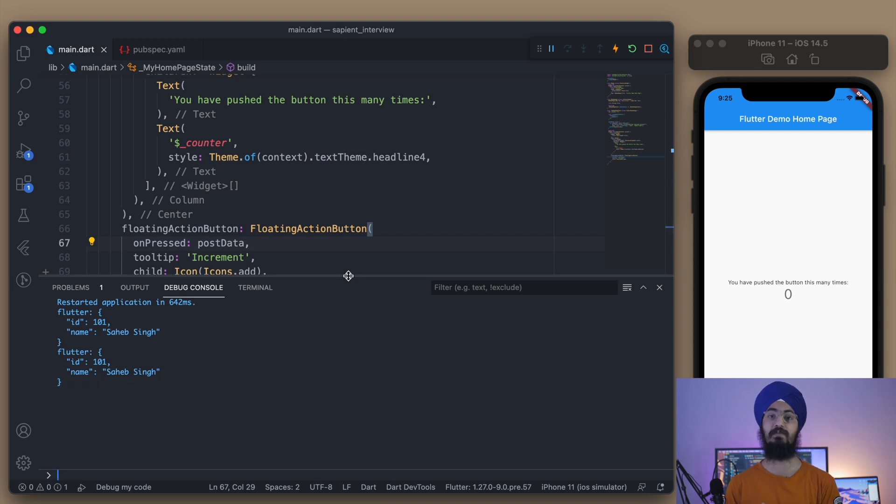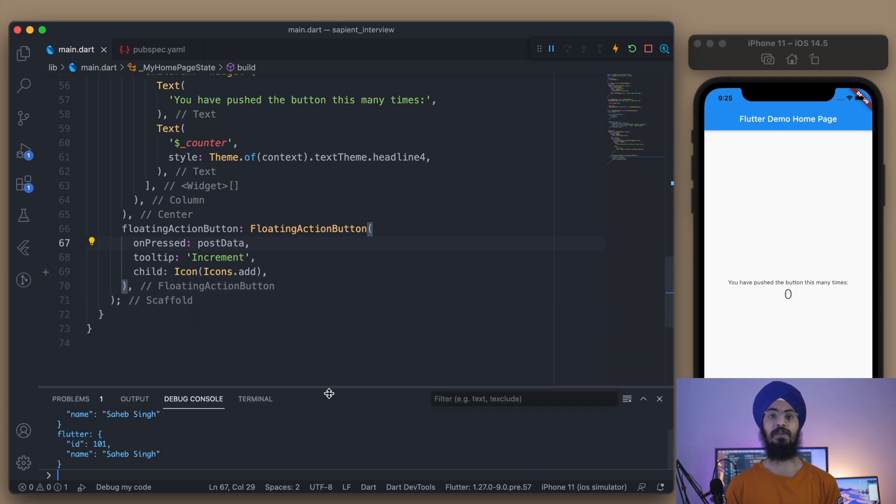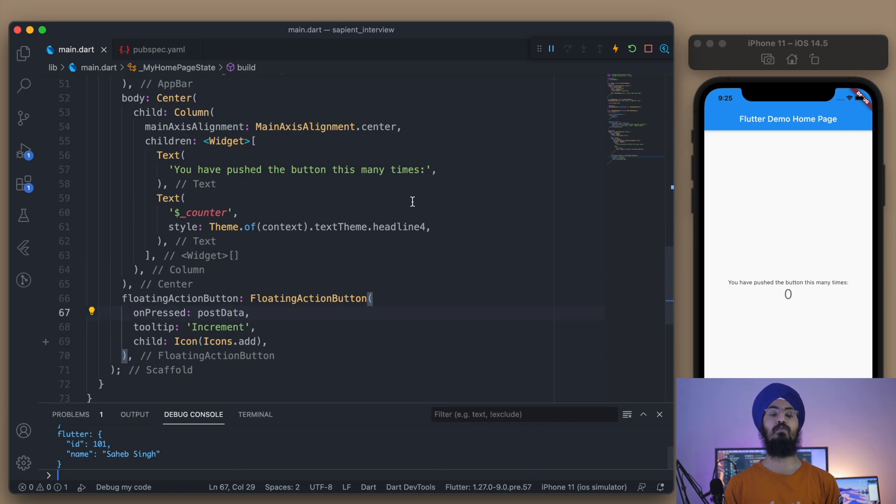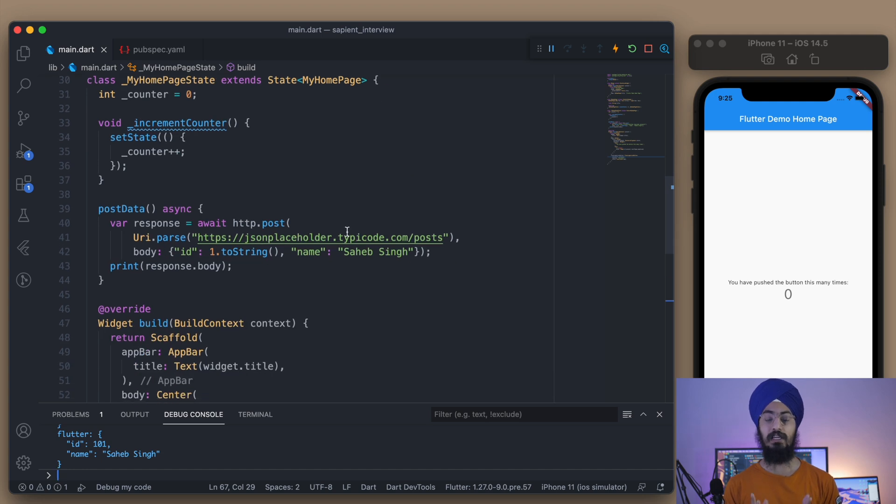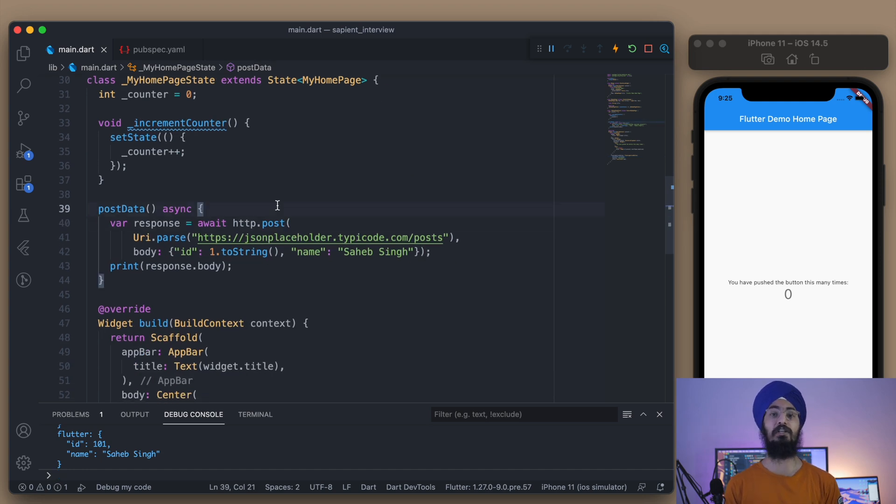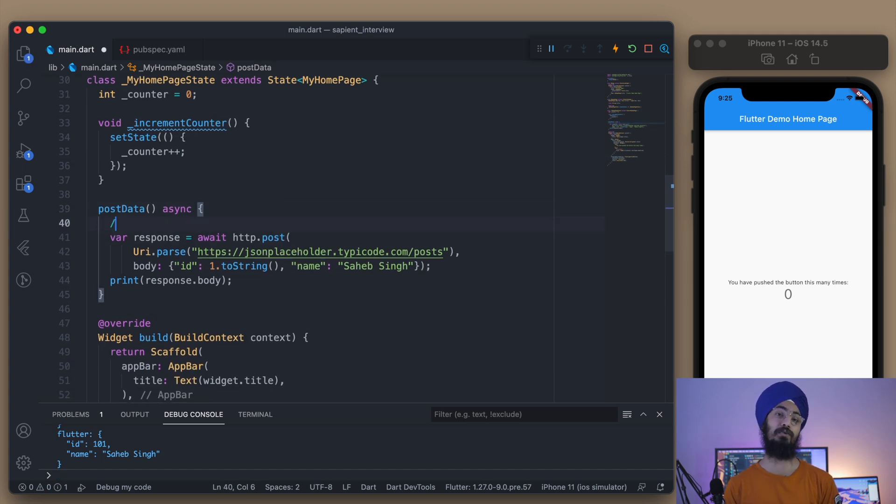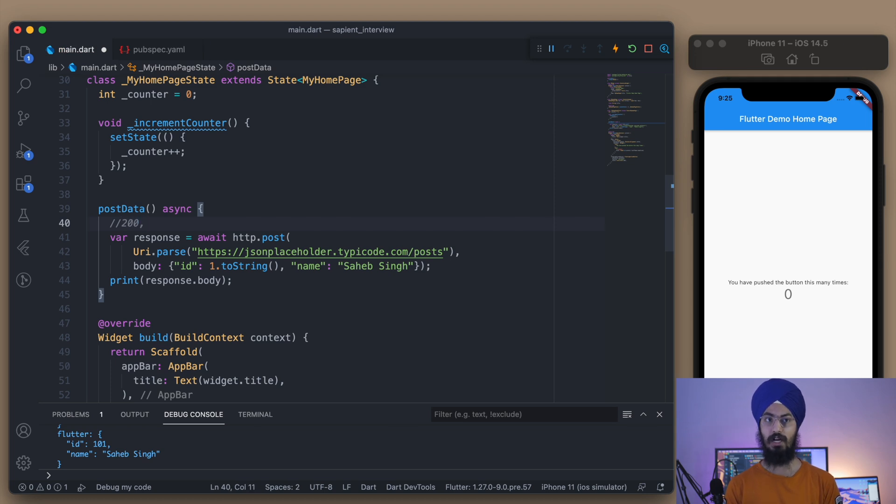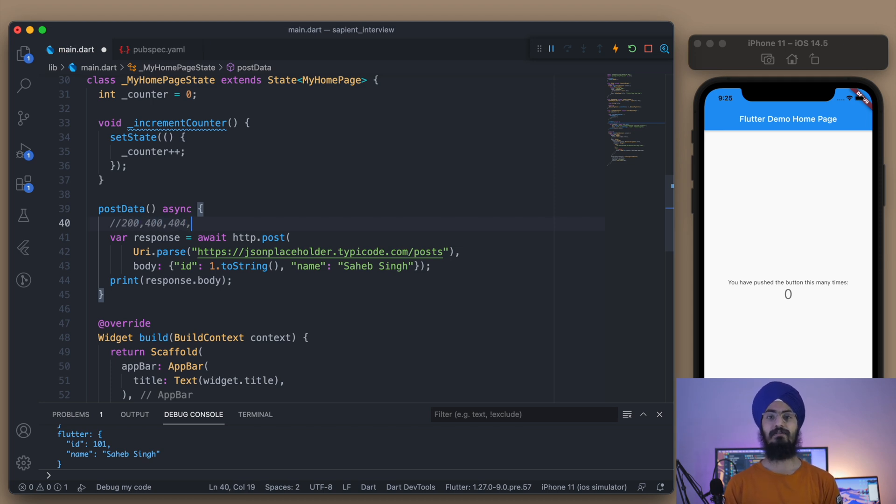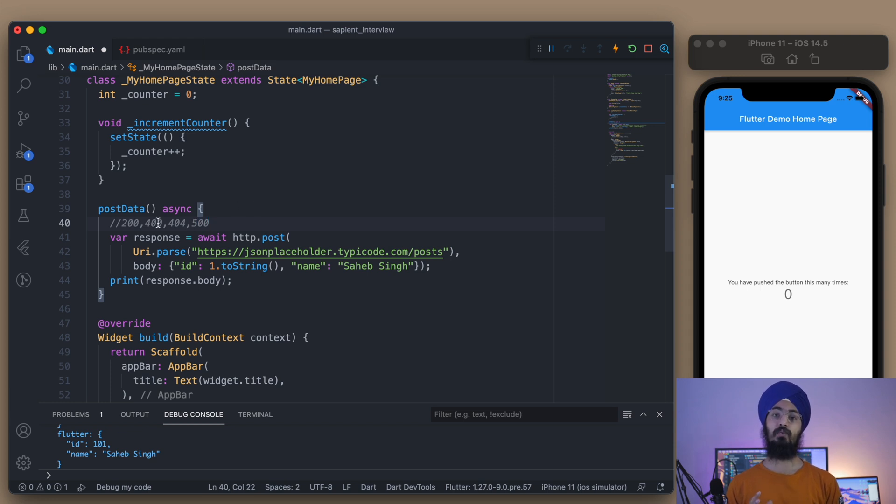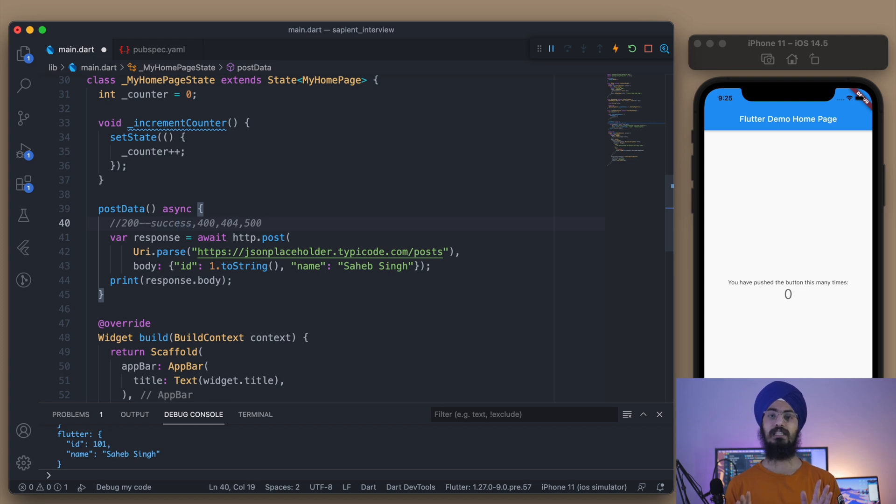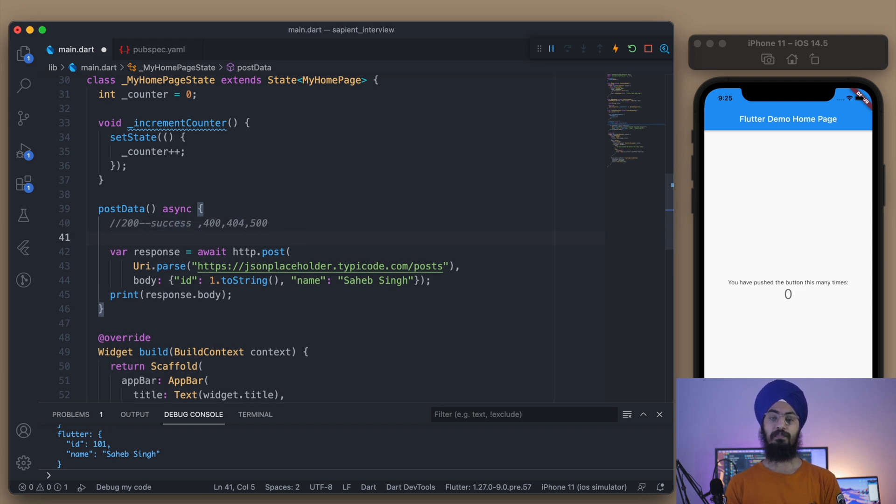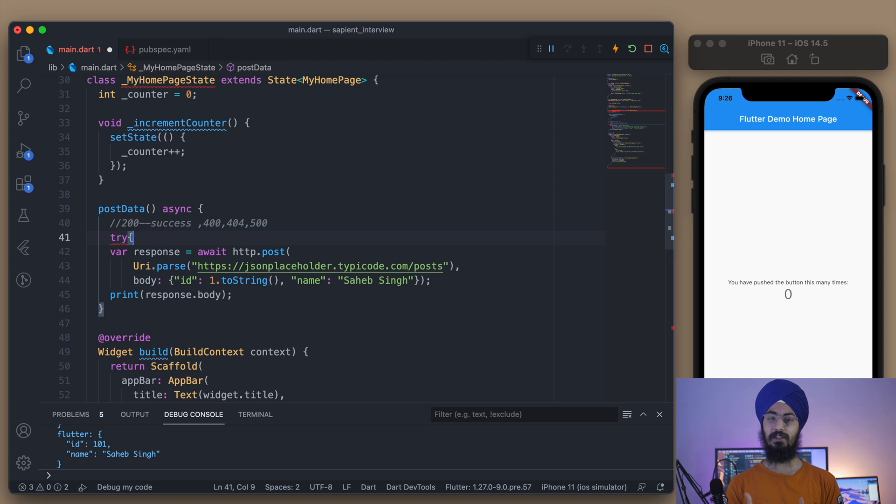Now let's move on to error handling, which is very important while handling or making any request to the server. There are many status codes that we can have: 200, 400, 404, and 500 as well. So it's always better to take care of all these status codes.